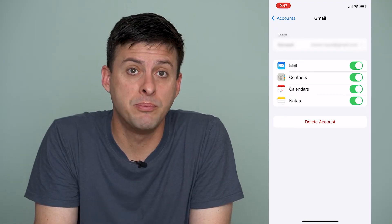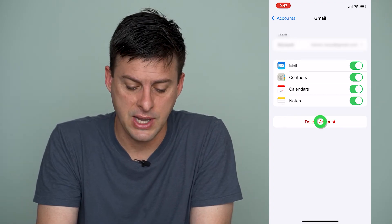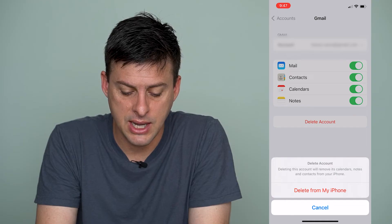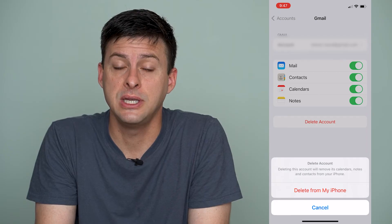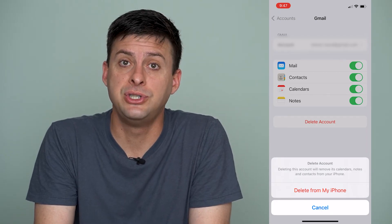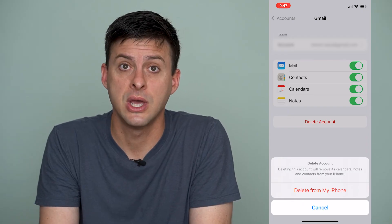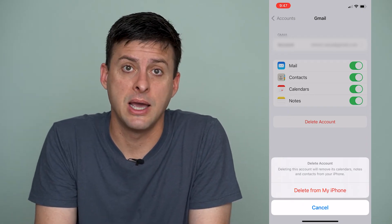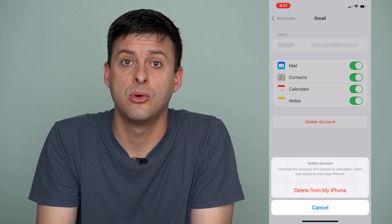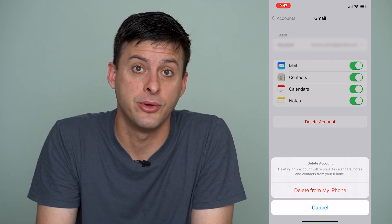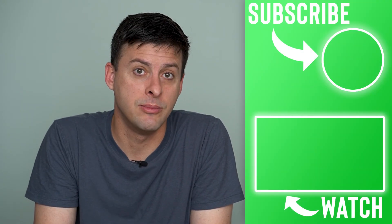Now, if you want to completely remove that email account from your iPhone, you can just tap Delete Account. It says deleting this account will remove its calendars, notes, contacts, and of course your emails from your iPhone. For Gmail, all of that information will still be stored on Gmail and Google servers, but it won't be on my iPhone at all, and I'll have to go through the process to add my Gmail again if I want it back on my phone. So those are two different methods to remove an email account from your iPhone.